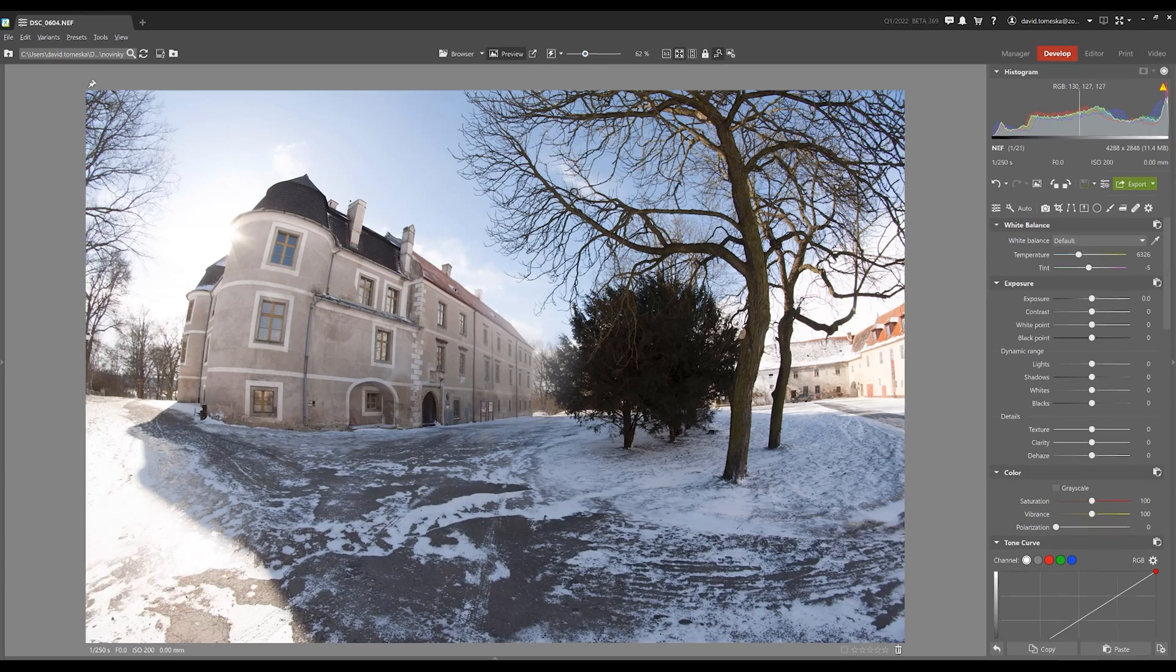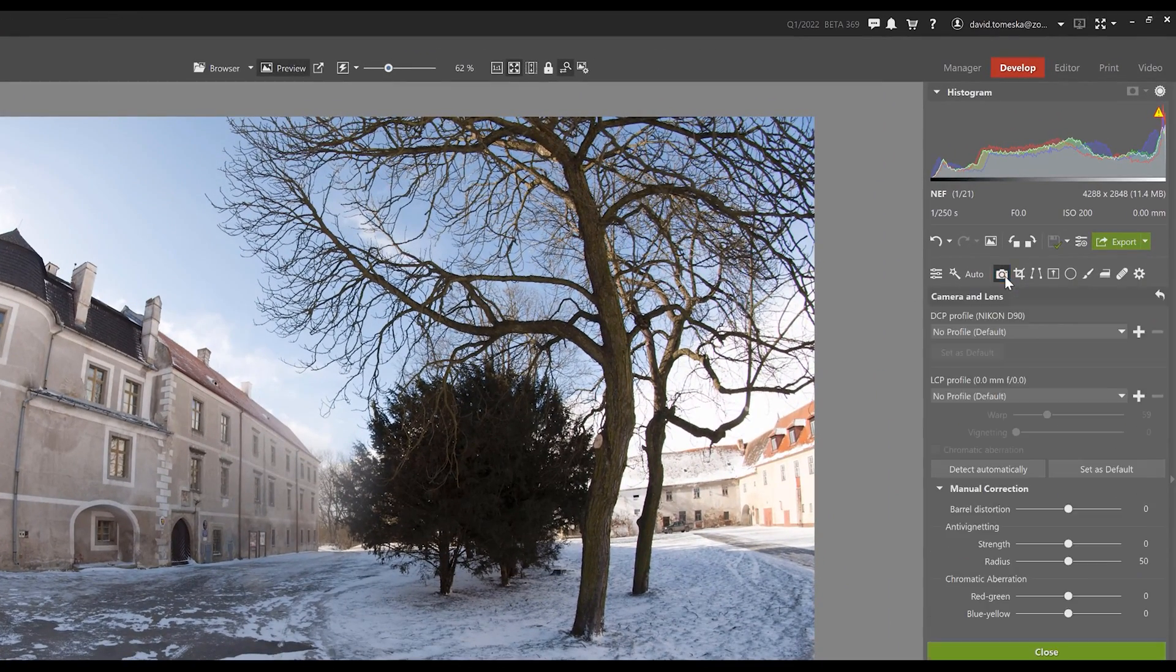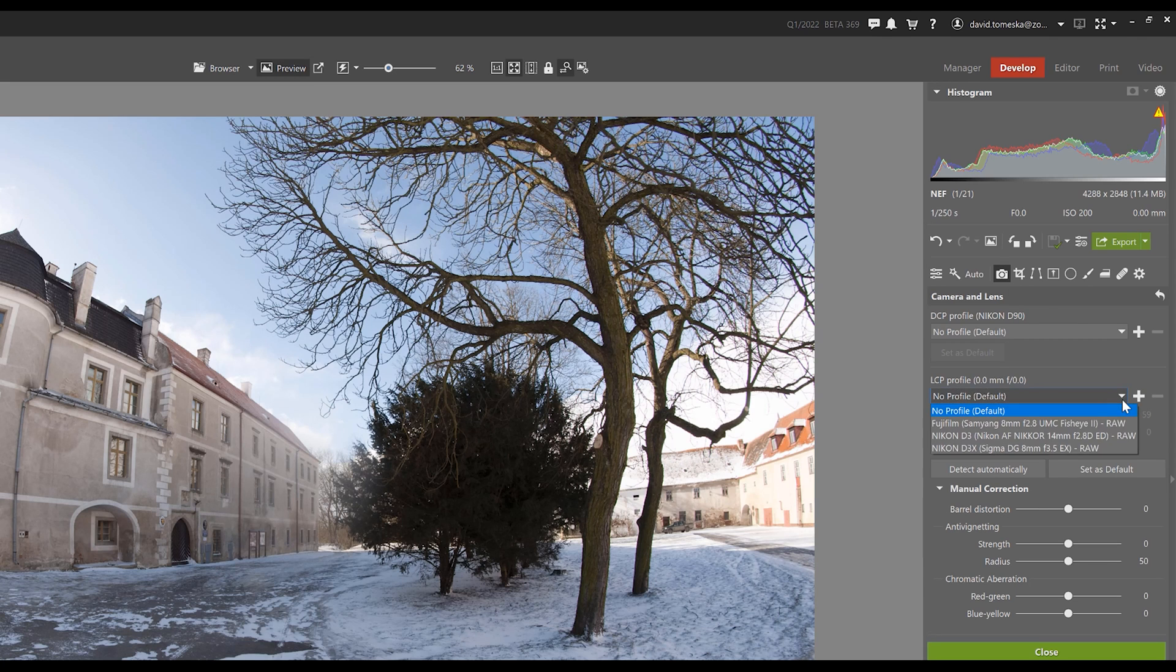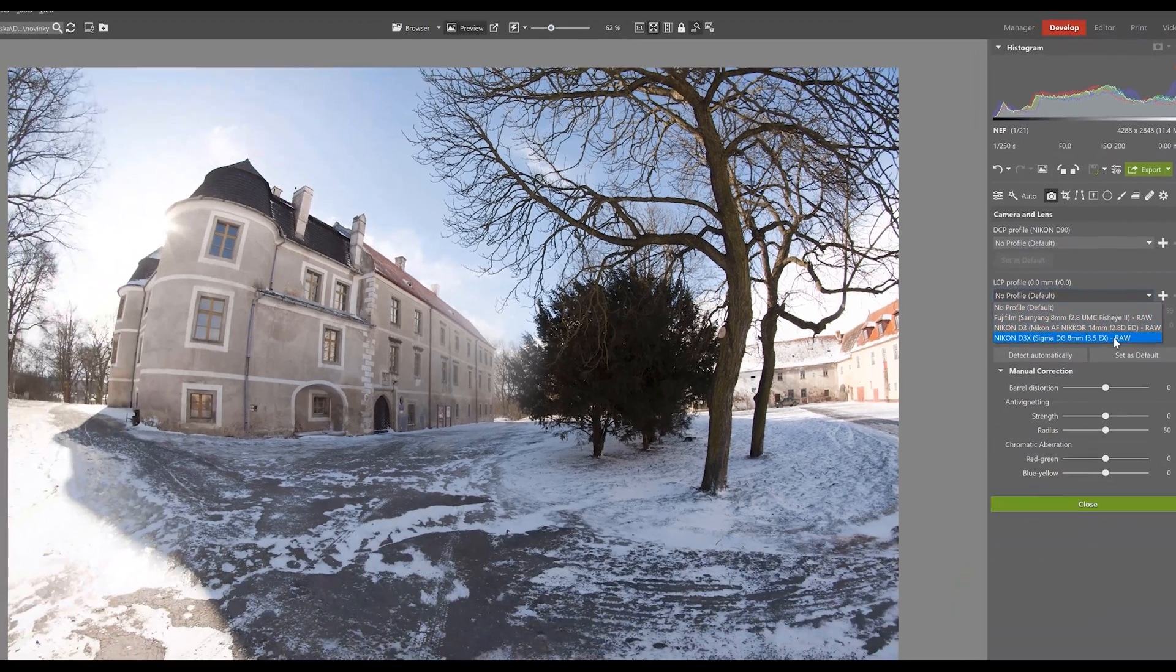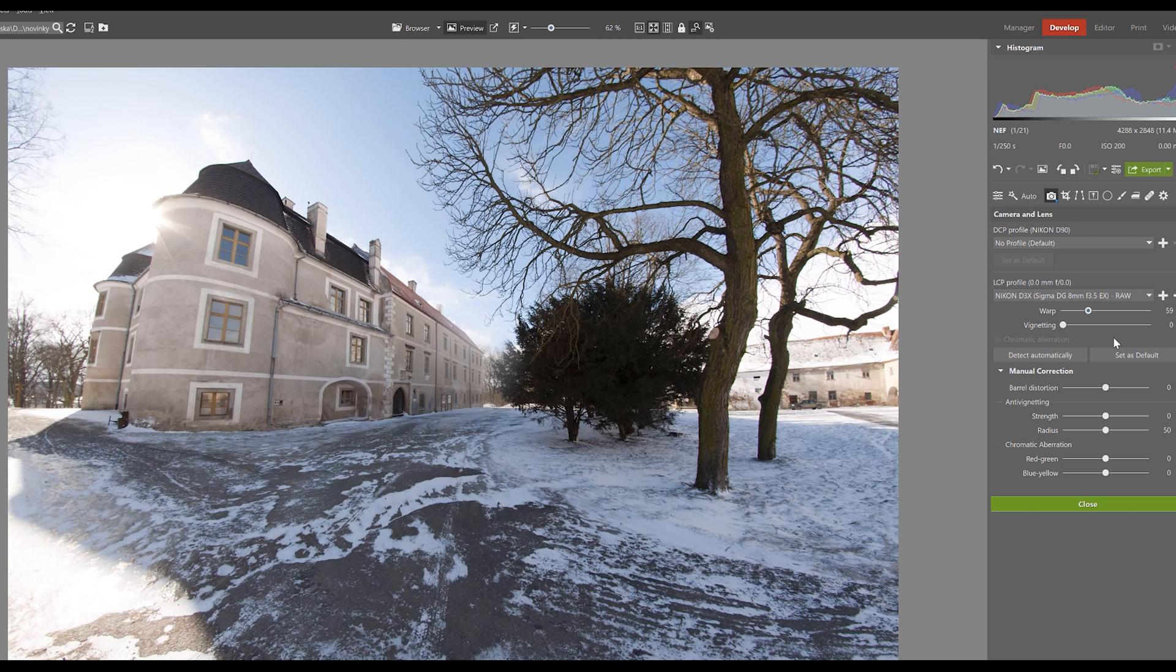Now let's take a look at the develop module where we've added a fisheye lens correction that works when you upload the lens profile that you used in Zoner Photo Studio X. Subsequently, the photograph will flatten out and there's also an option of increasing or decreasing the intensity of the distortion and vignette.